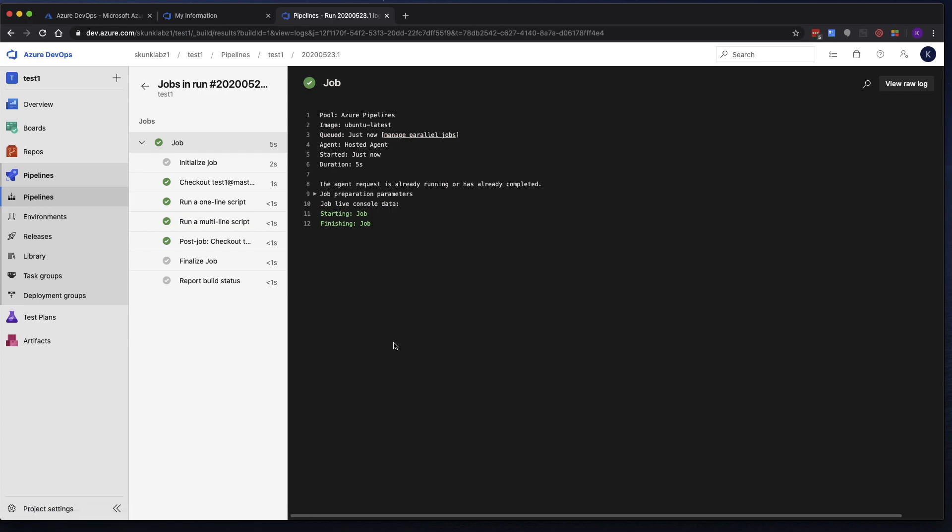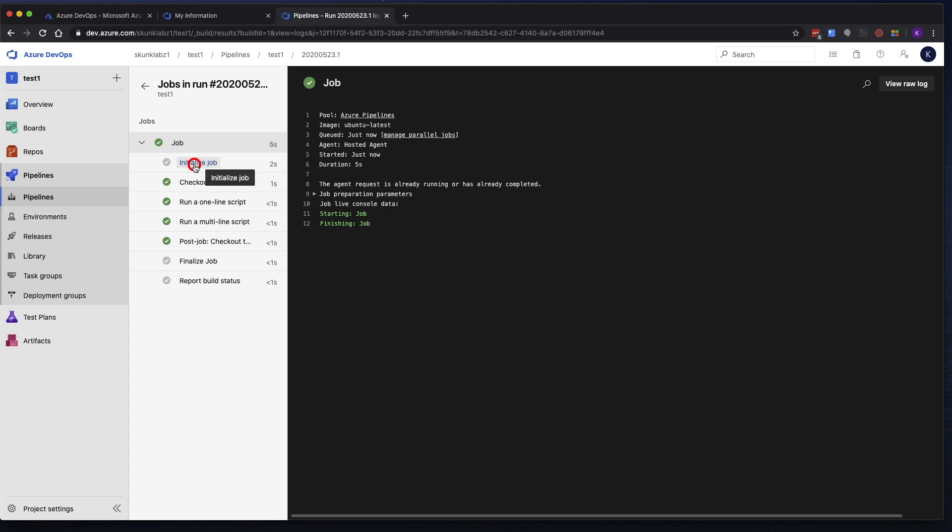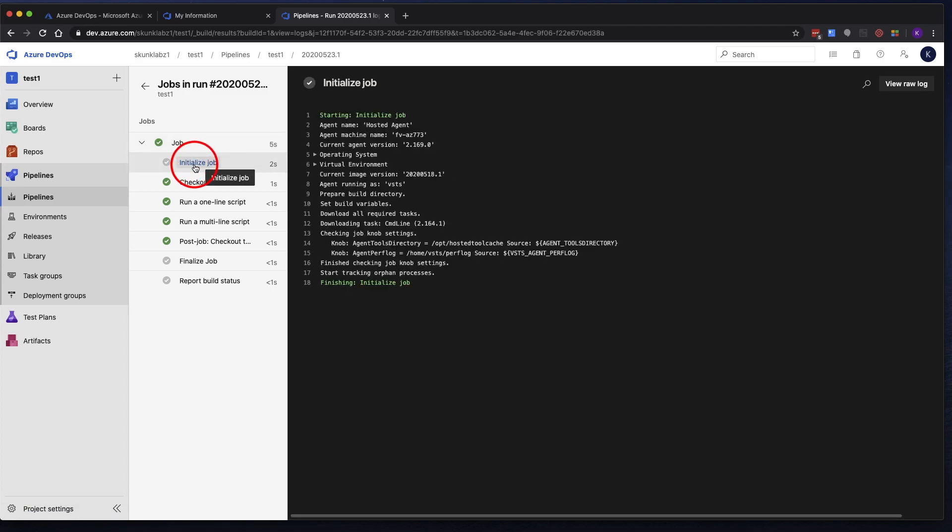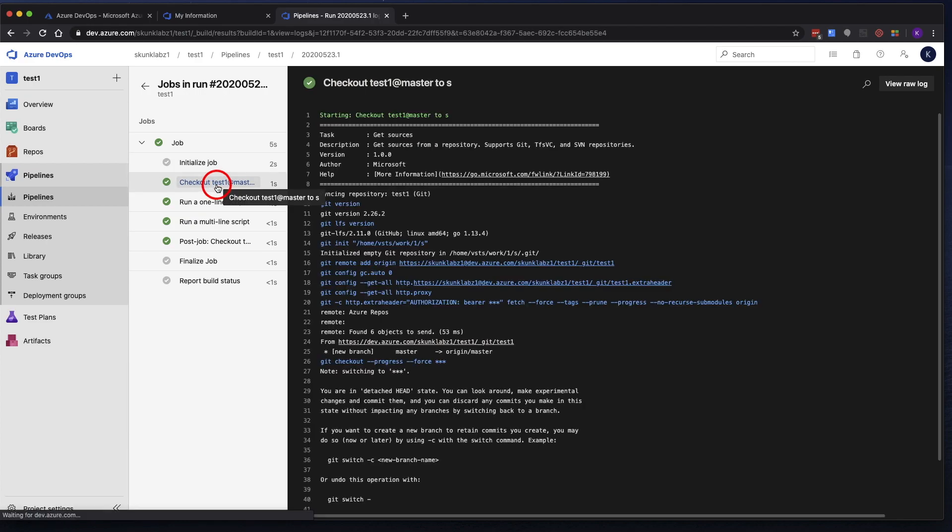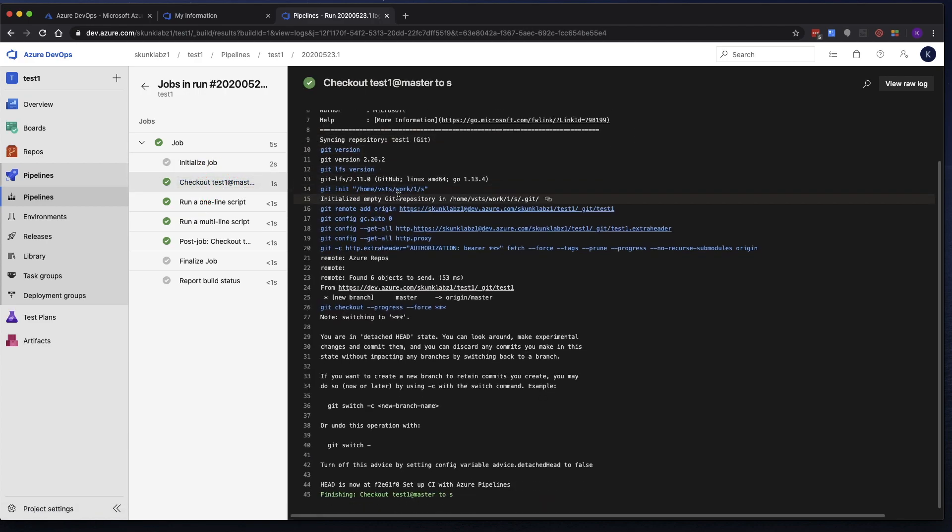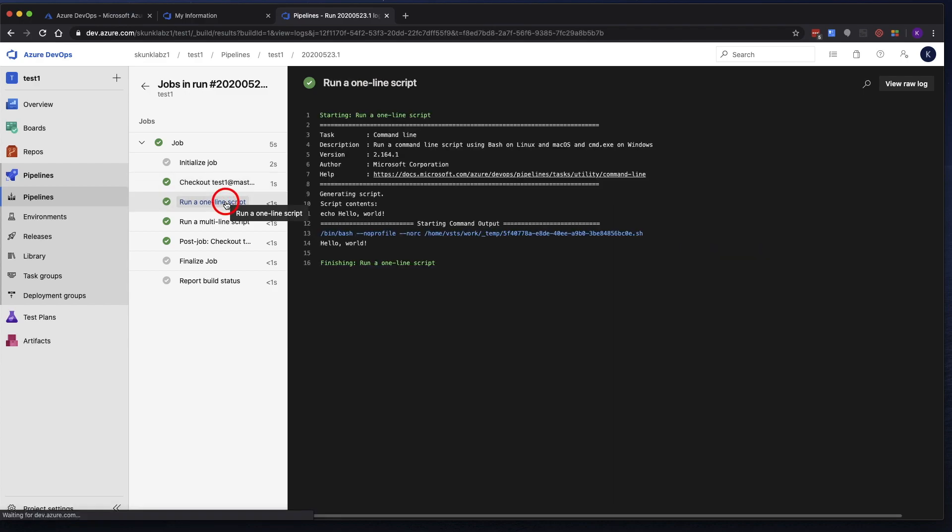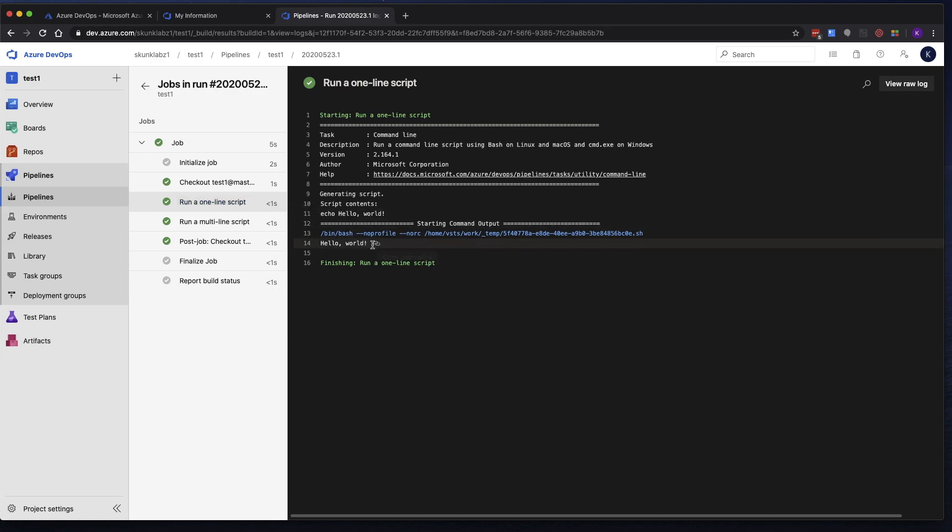Now it's done. So we can go back over here. You'll see that it says initialize job. So this kicks off the pipeline job. It checks out the code from the repo that we created. And here's that first script. Run a one-line script. And here's the hello world that we were expecting.